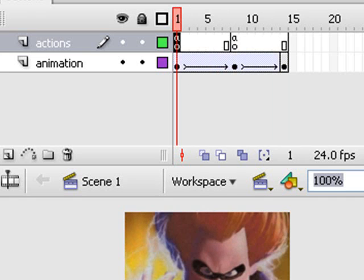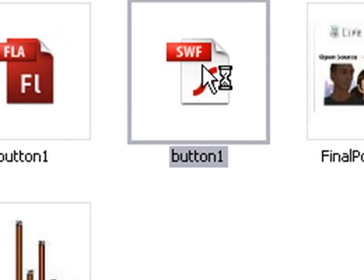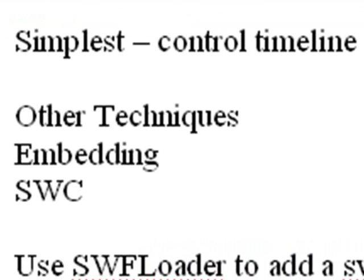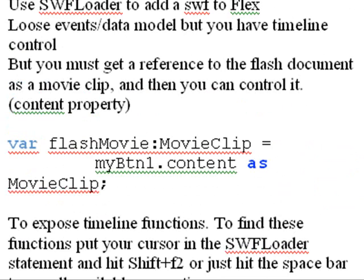Now we're going to take this SWF - we've published it and did a control test - and bring it into Flex using an SWF Loader. The SWF Loader is the simplest control you can have. From there you go to embedding and then to using SWIX where you need classes. When you use the SWF Loader, you lose the events and data model but you still have control of the timeline. To control the timeline you must reference the Flash document as a MovieClip using the content property.